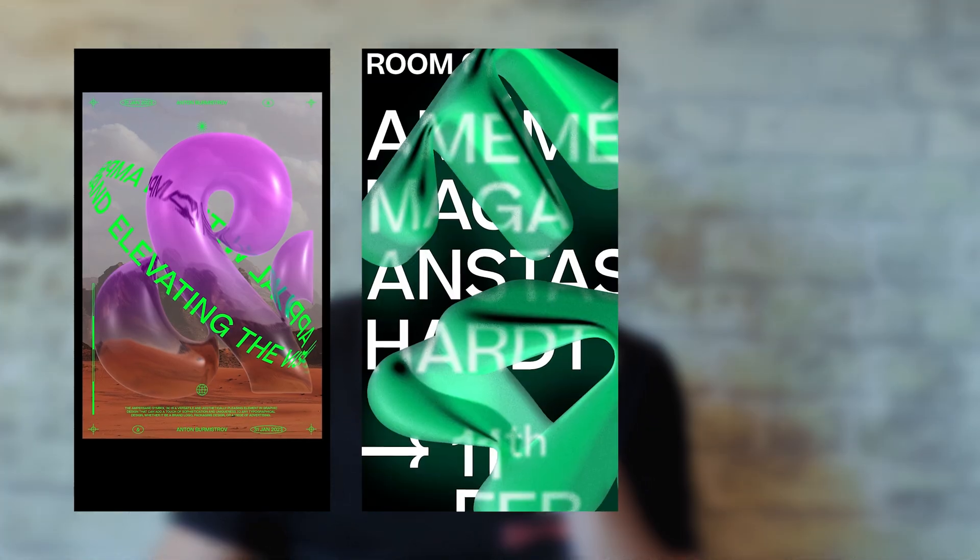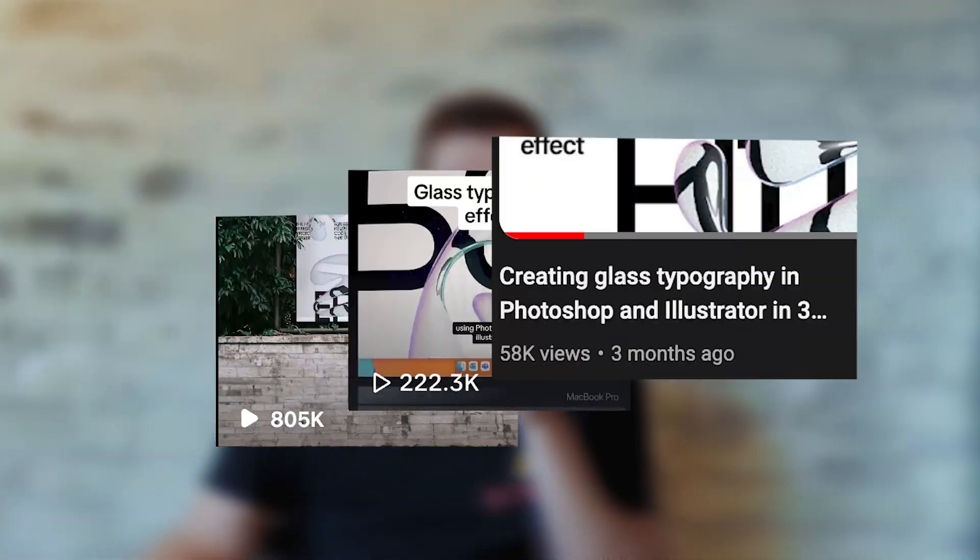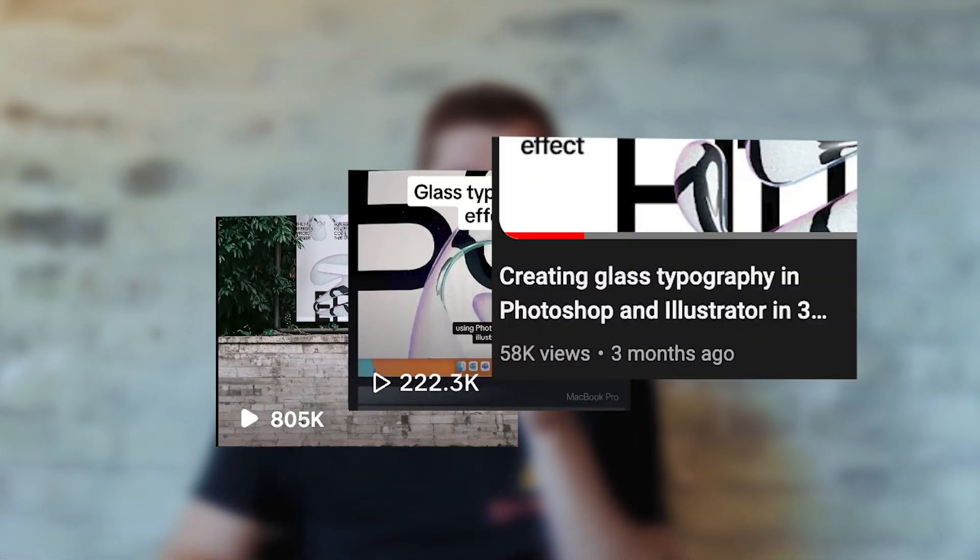Hi there, designers. To this day, I've created around three videos about replicating glass effect in Photoshop. And although my last video was viewed plenty of times, people seem to still have more questions.